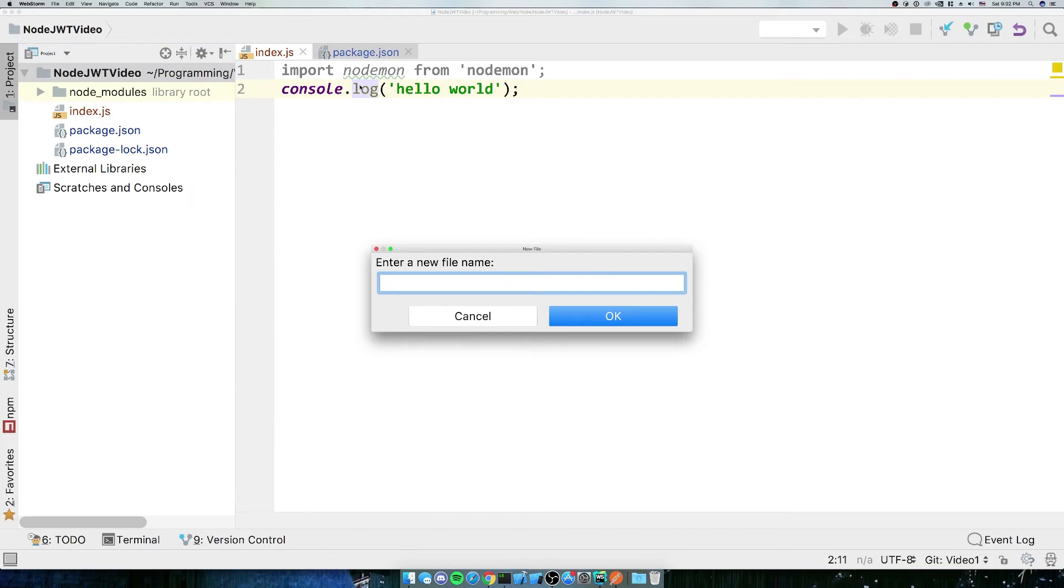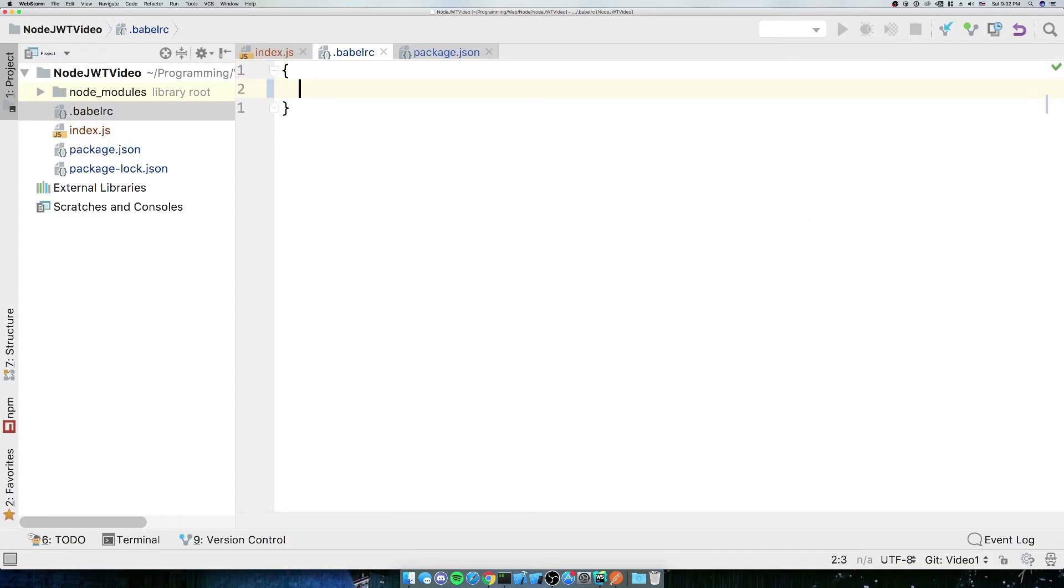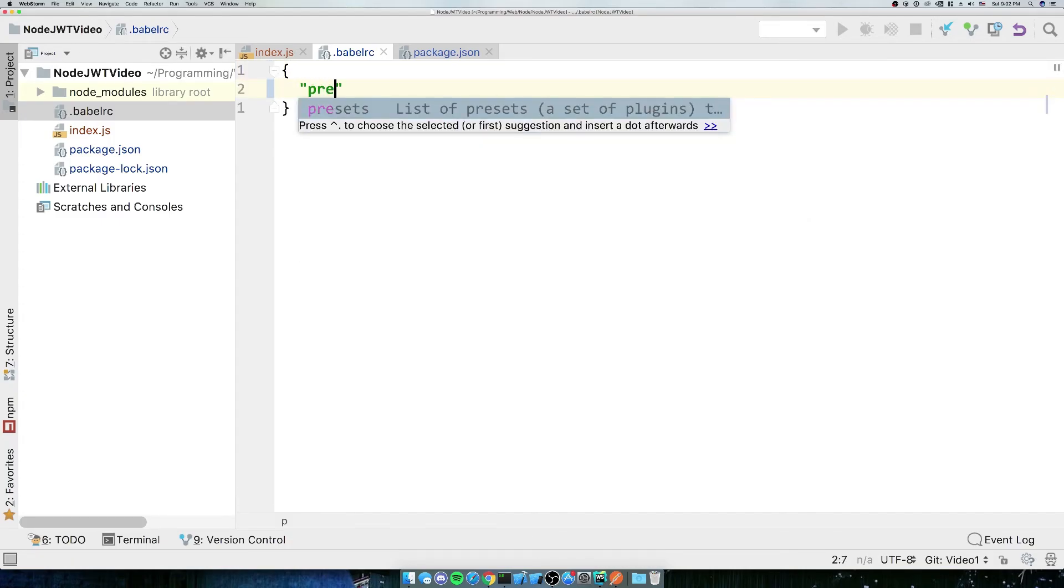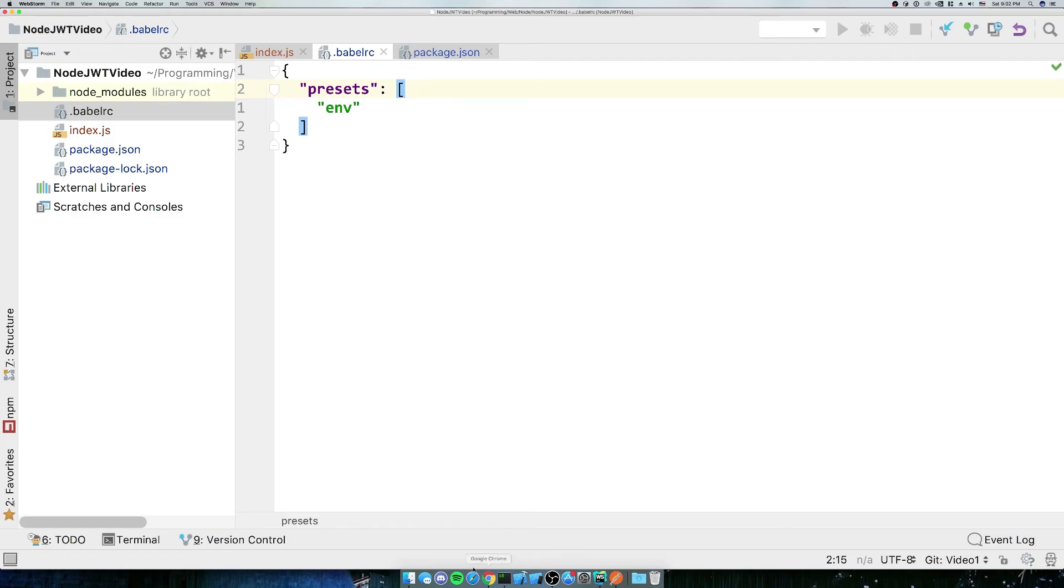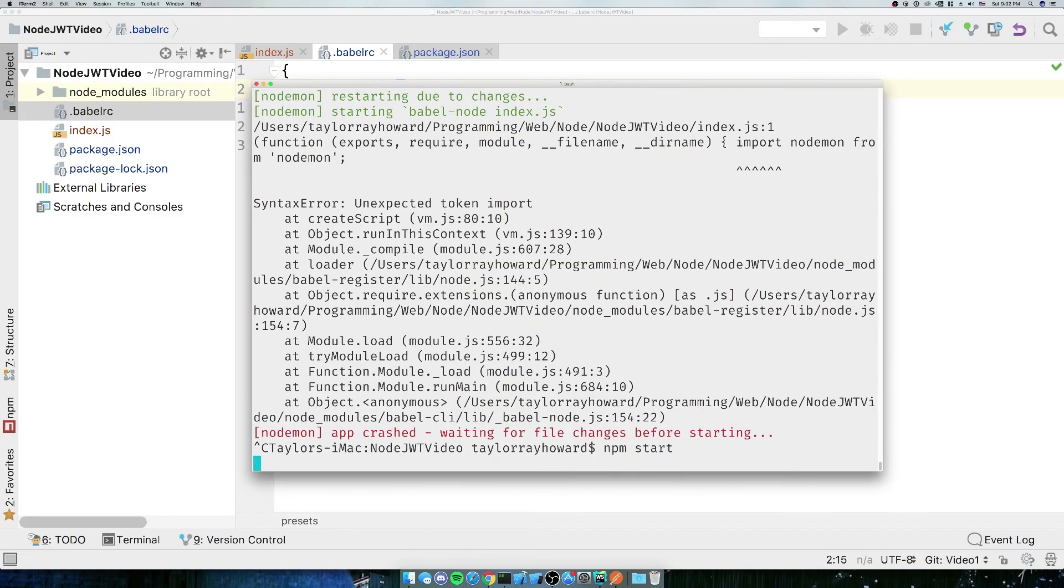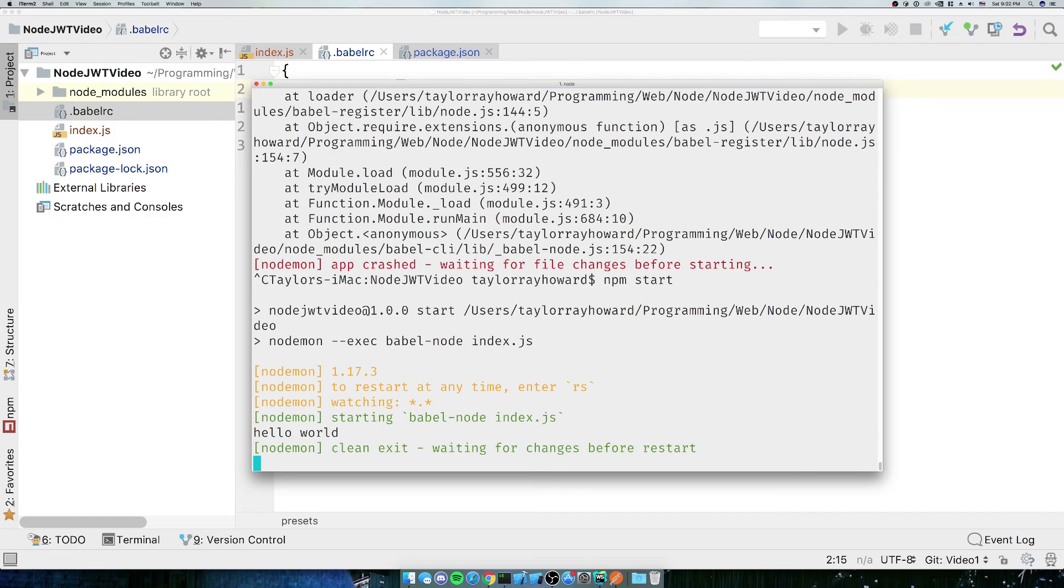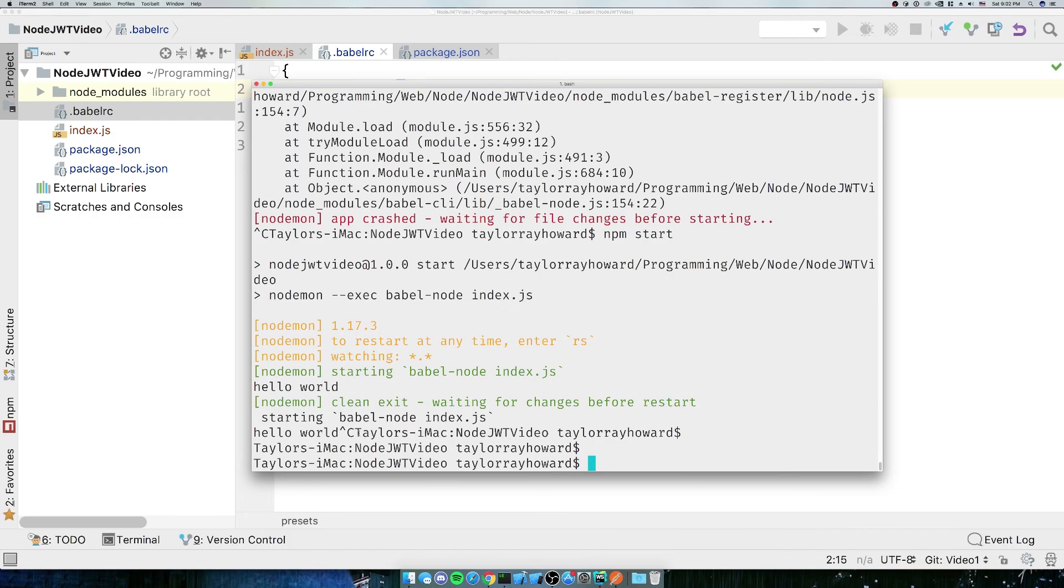So we're just going to want a simple babelrc. We're going to create a new file, .babelrc. And in this babelrc, we're going to want just an open object. We're going to do presets, and we're just going to do env. So there we go. Now when we restart, we're going to have to kill our server and start it again. And there we go, it ran just fine. No errors this time. That's perfect.